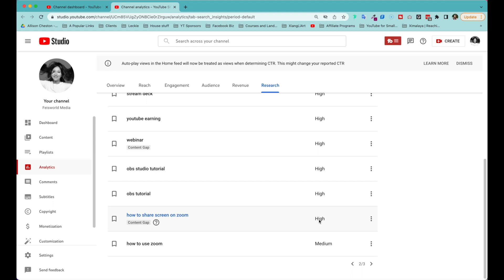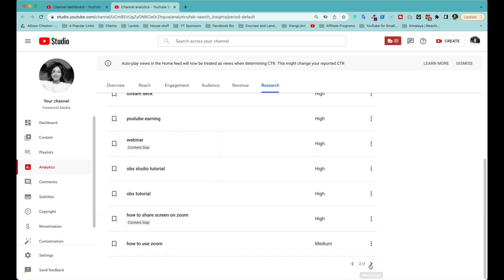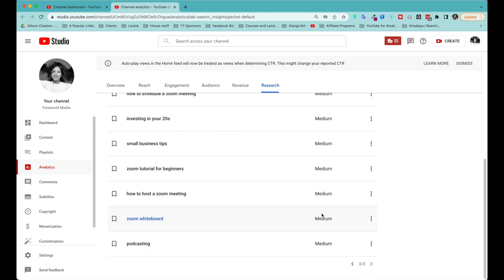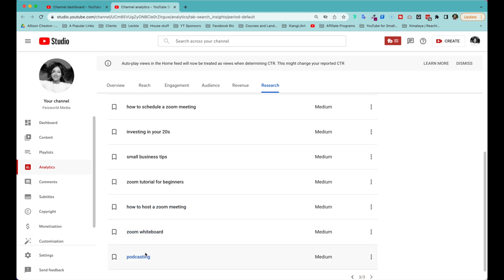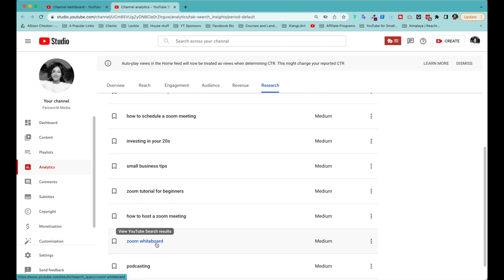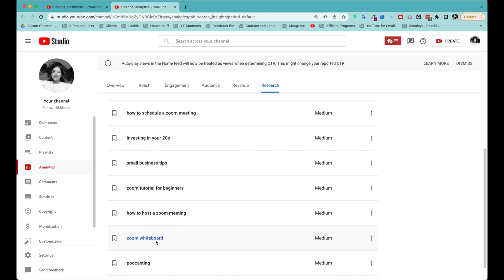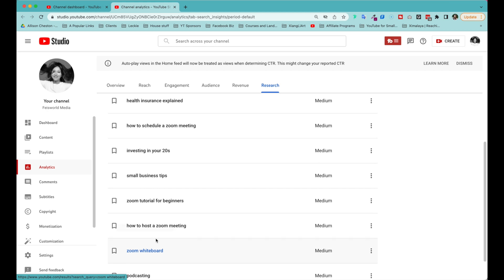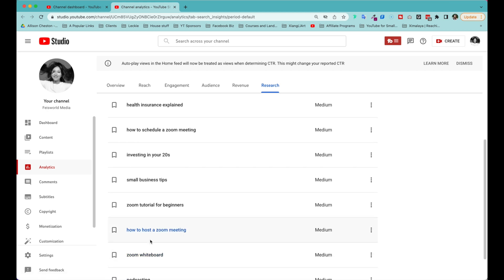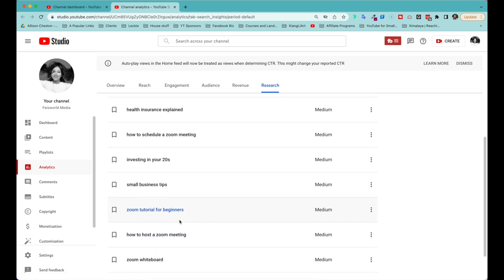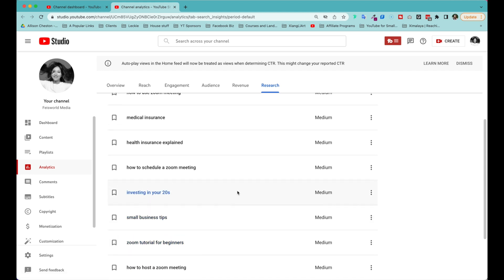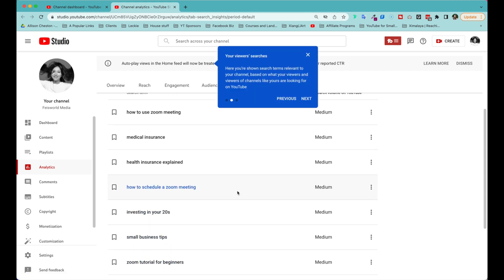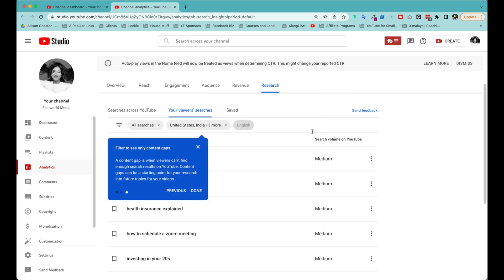And 'how to share screen on Zoom'—so there's a content gap here. And let me keep looking. So some of this is definitely my sweet spot: podcasting—that's pretty general—Zoom whiteboard. Now there's a new feature, there's a new release from Zoom whiteboard, and I really want to publish that one as soon as possible. How to host a Zoom meeting, tutorial for beginners, small business ideas, how to invest in your 20s, medical insurance. So great, all right, let's see what is next.